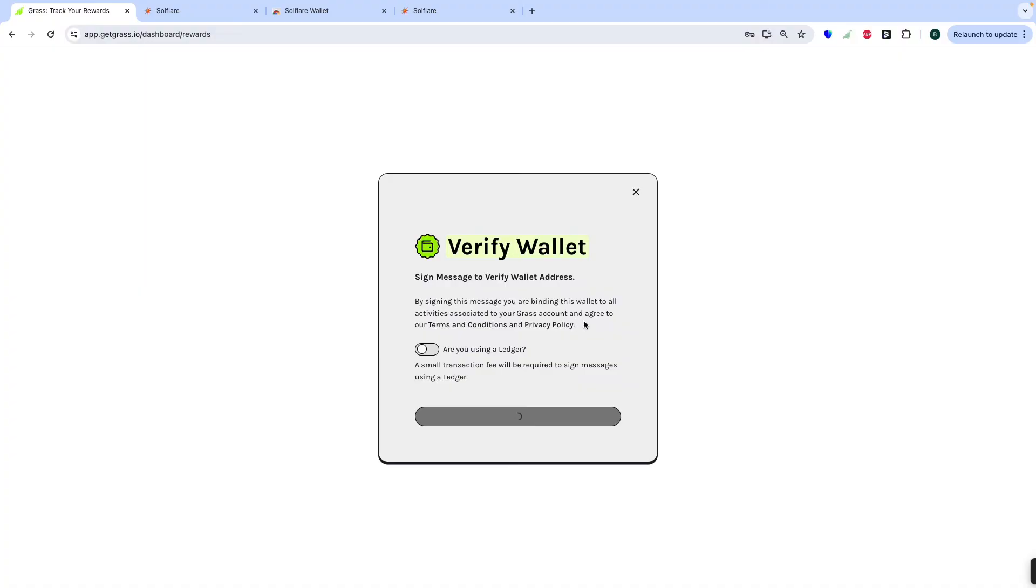Just be patient because the verification is very long time. It takes minutes. Just wait.